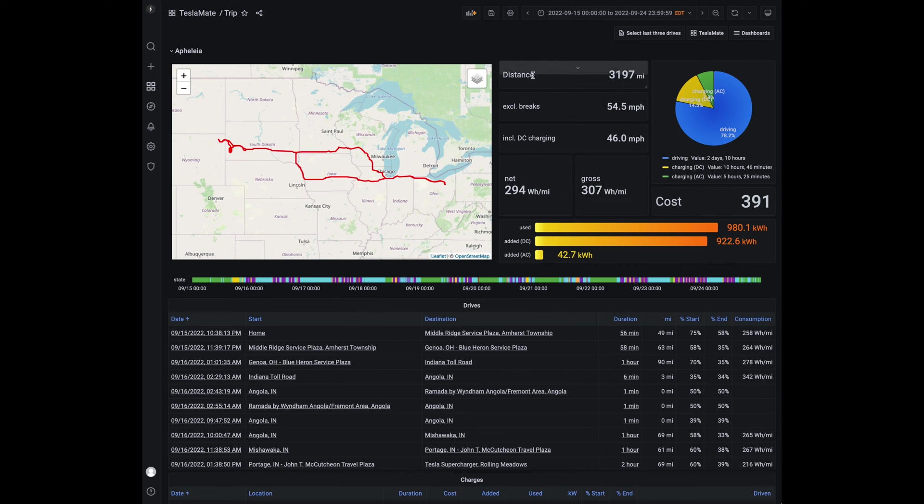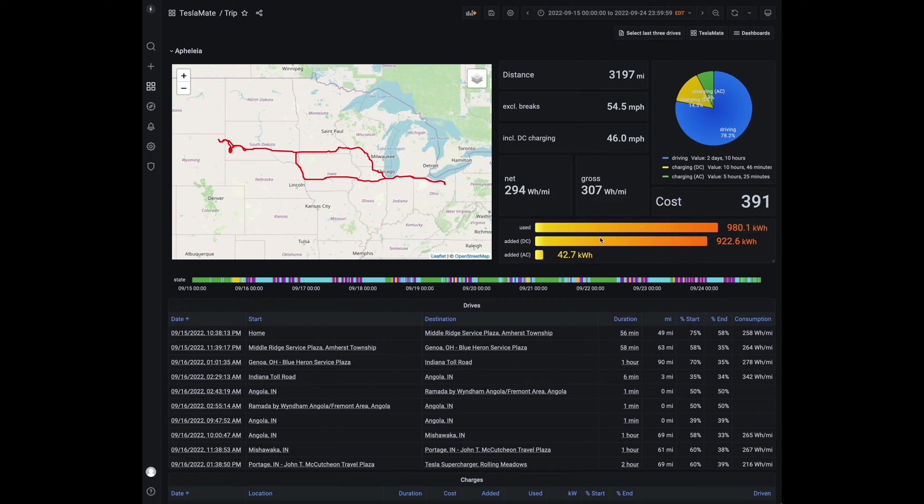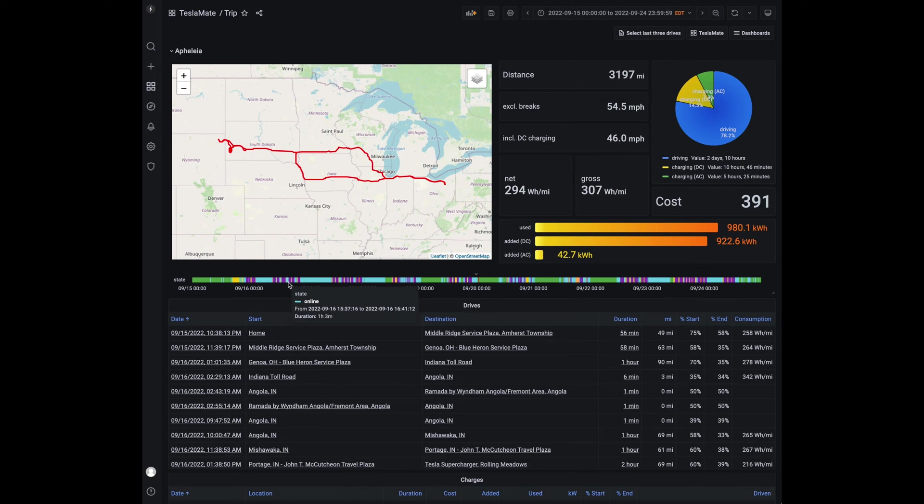Breaking down the total distance we traveled, miles per hour with the brakes. I did notice that this net kilowatt is a little different than the car, so I'm not sure how it's calculating. Maybe some charging losses are calculated in there. I'm not quite sure because the car was showing I think it was 279 watt-hours per mile for the entire trip. How much we used in kilowatt hours, DC added, AC added for the trip. You'll see these states of where the car was doing, whether it was driving, whether it was online.